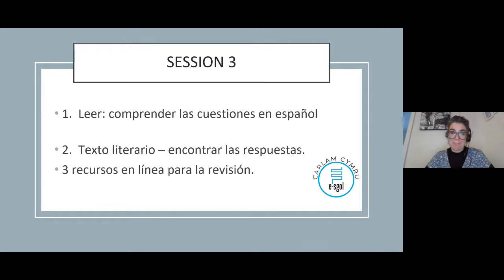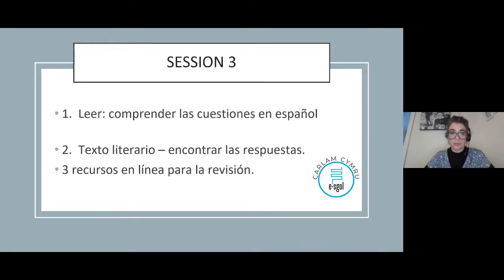Good afternoon and welcome to Carol Ann Cymru's revision sessions. This session will focus on GCSE Spanish and will be presented by Daniela Laderi from Ysgol Penglais. The session will last around 45 minutes. Please use the question and answer section for any questions. The session will be recorded with the recording and any relevant resources uploaded to the ESCOL website in the Carol Ann Cymru area.